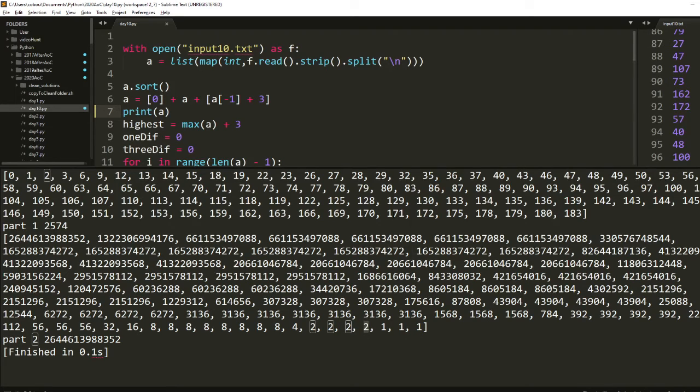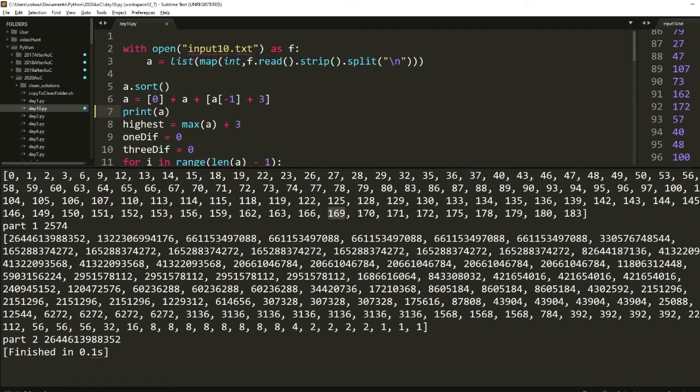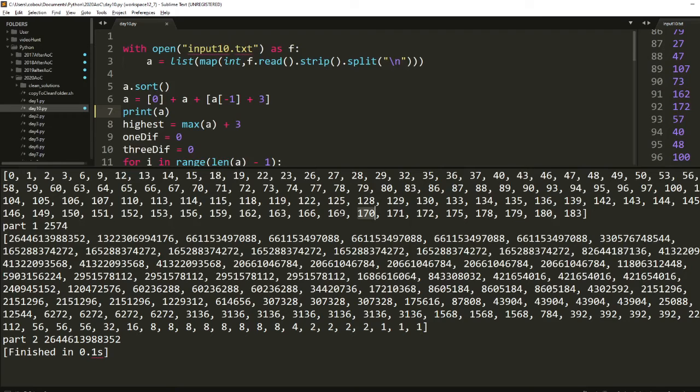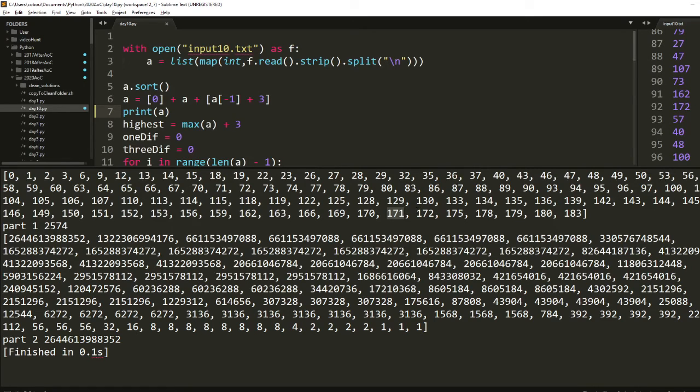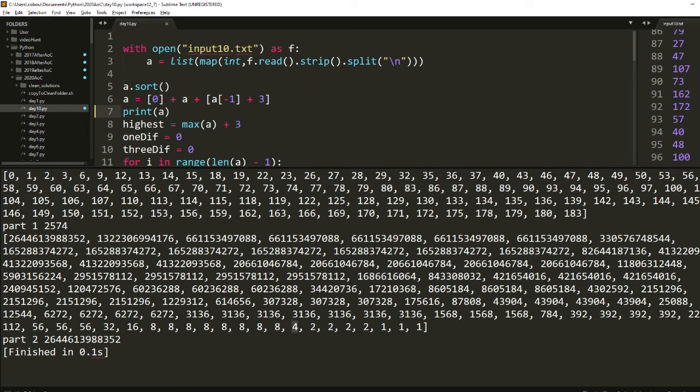But then once you get to right here, I think is where that is. Yeah, you can either go to here in one step. Or you can go to actually no, this is the four here. So you can either go to here in one step or here in two steps. So you're going to add together those two, which gives four.